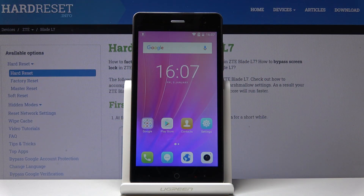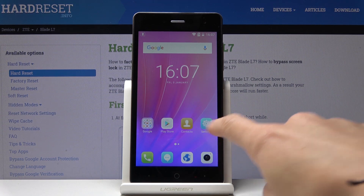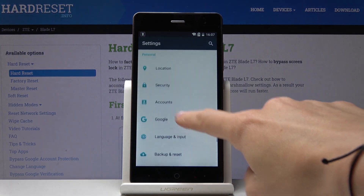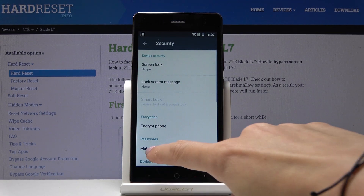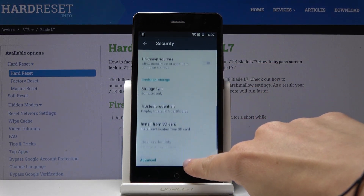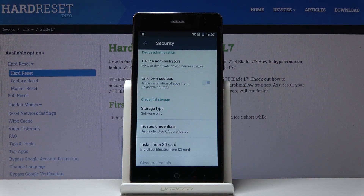Here I've got ZTE Blade L7 and let me show you how to activate installation of apps from unknown sources on the following device. So at first let's open the Settings, then find and pick Security, scroll down a bit, and here you will notice Unknown Sources.